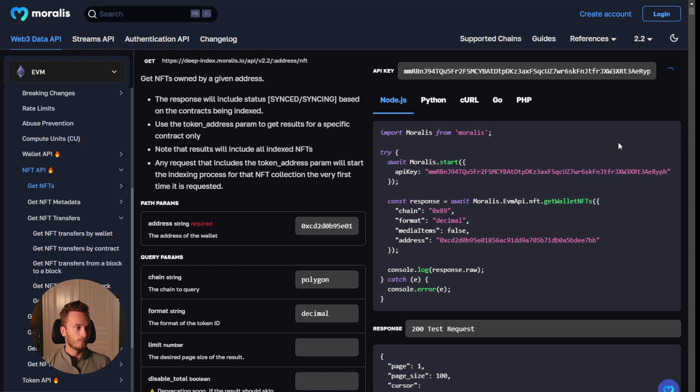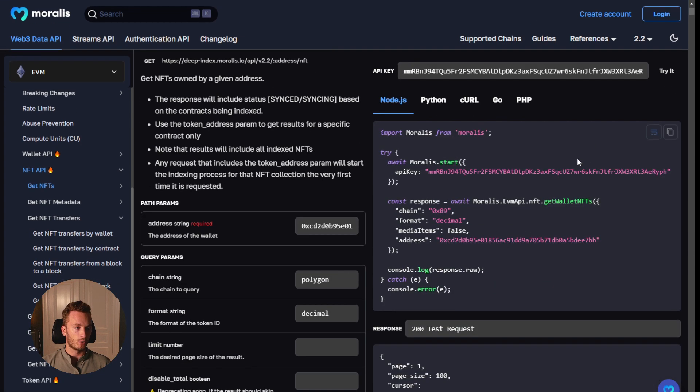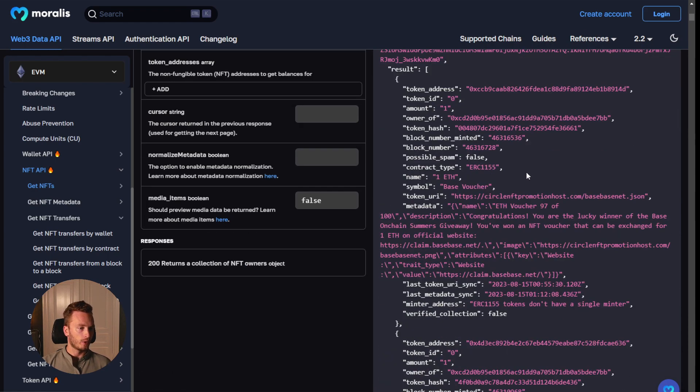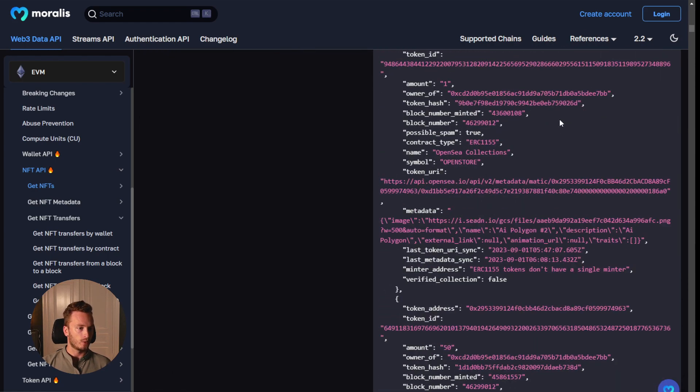And then here you can try it out in the documentation. But of course, you will be integrating this into your actual code base. And then you get back all of the NFTs that this wallet holds.